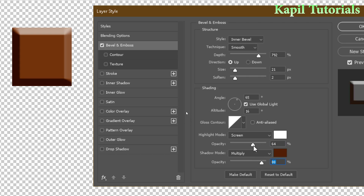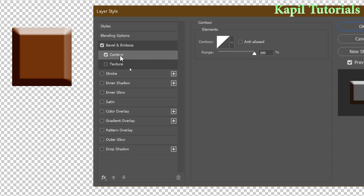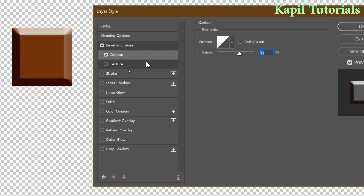Chocolate isn't smooth, so we need some texture. First, click on the Contour option and adjust the range — this looks okay. Then move on to the Texture option.